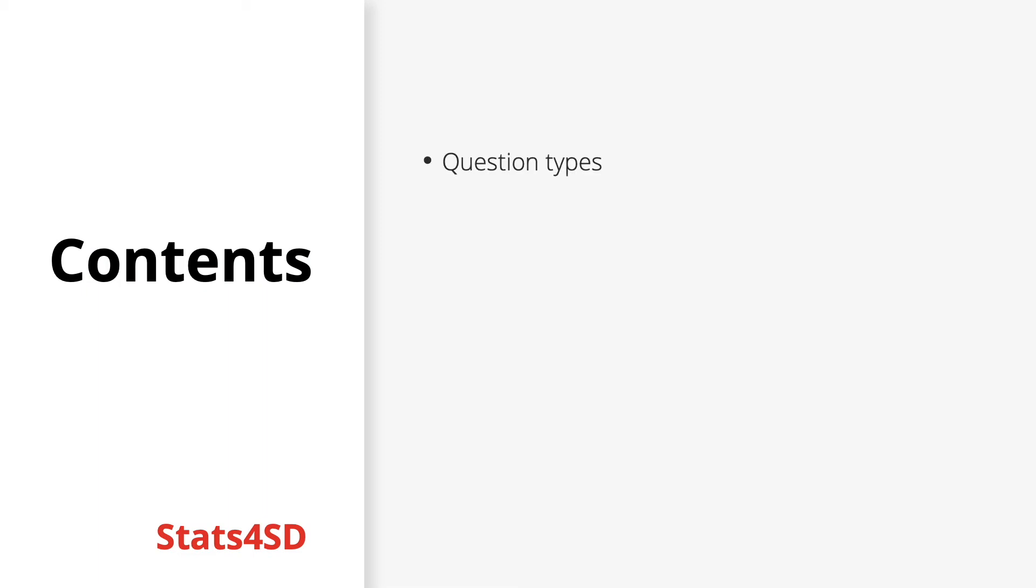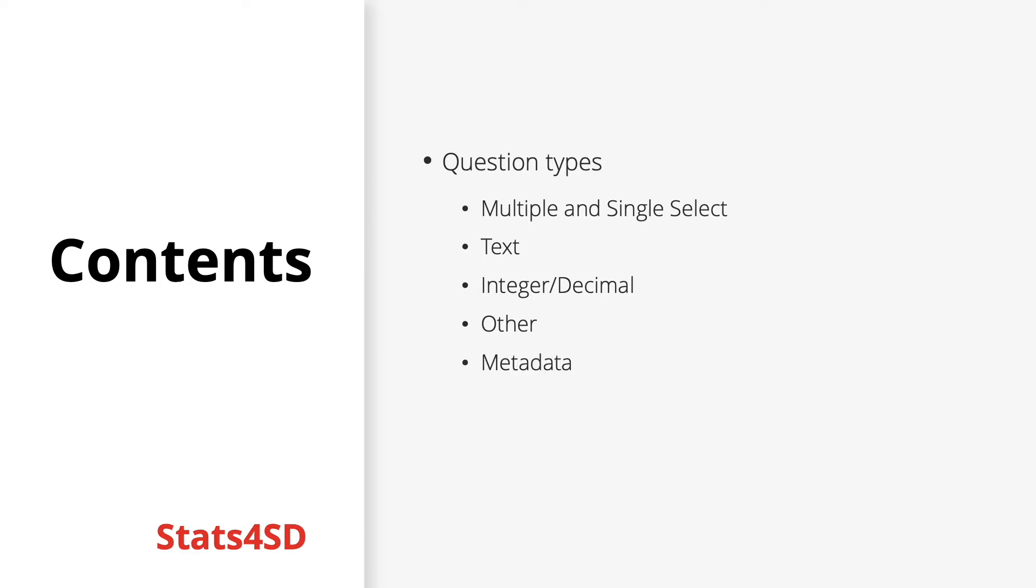As for the contents of today's presentation, we'll begin by looking at multiple and single select questions and some text questions, integer and decimal questions, a few other important question types that are quite basic, a little bit on metadata and then finally calculate which are a very important and highly flexible question type you can use.